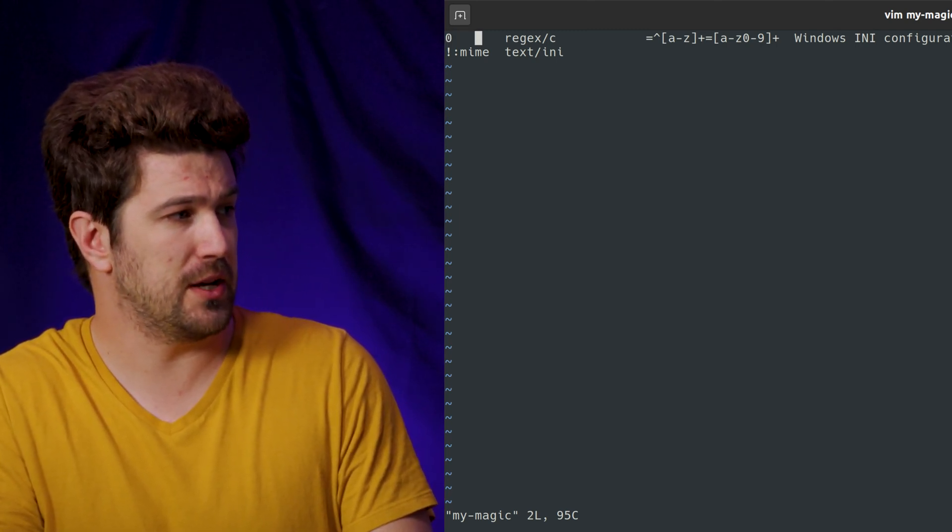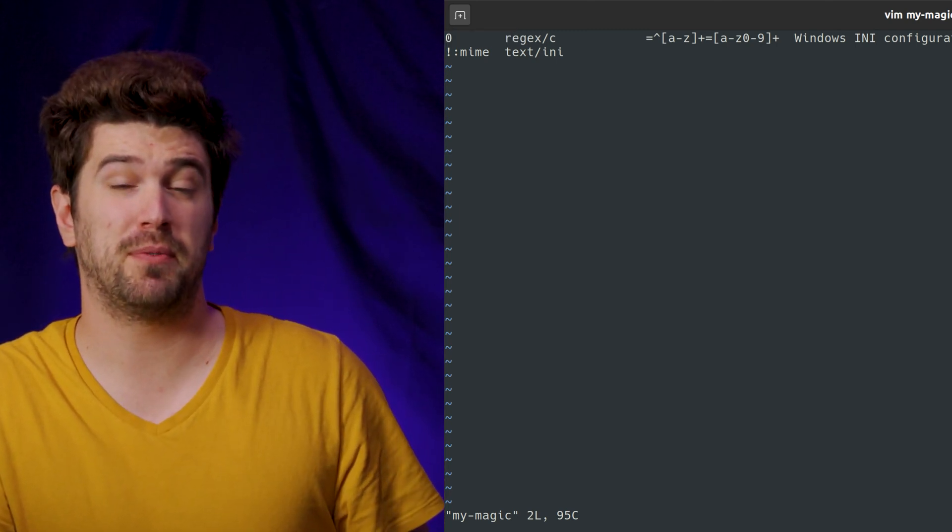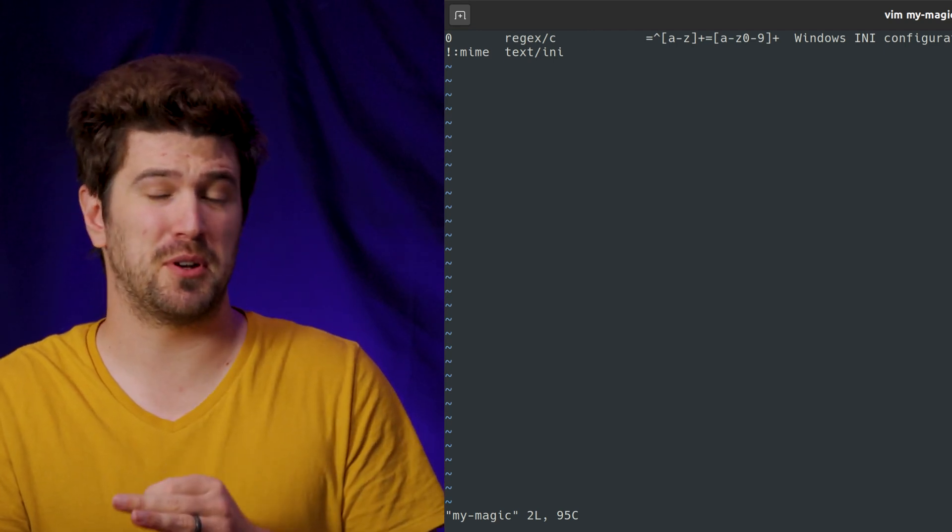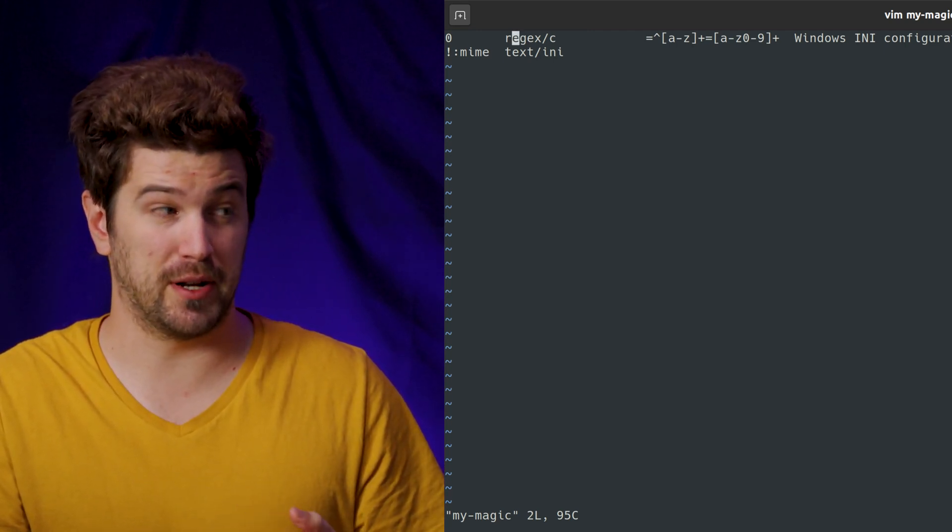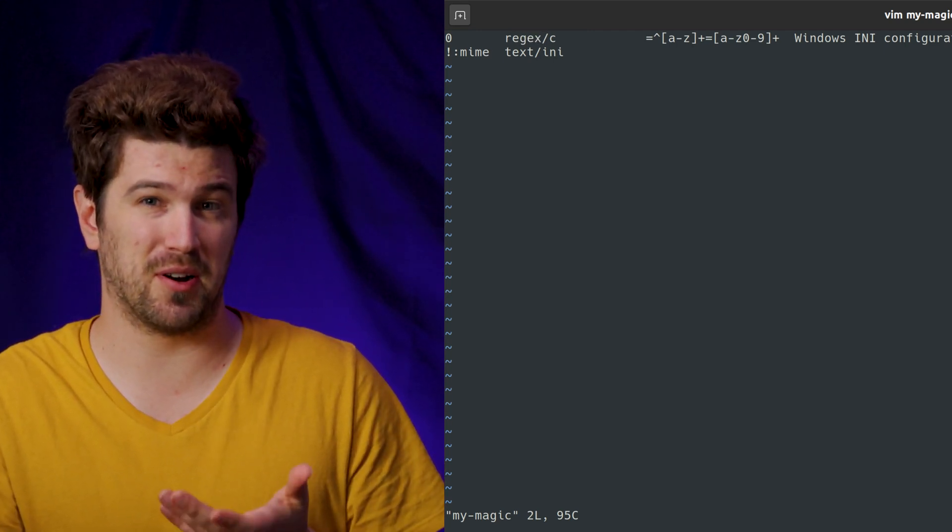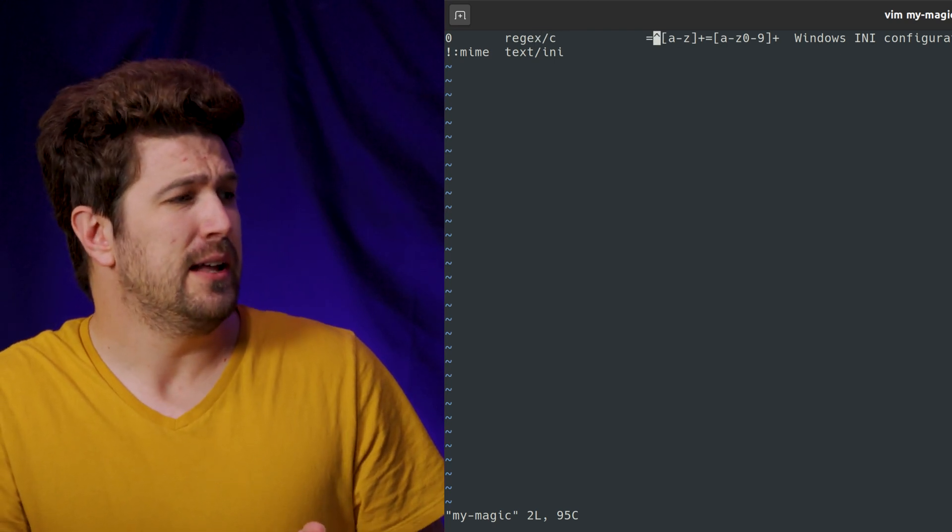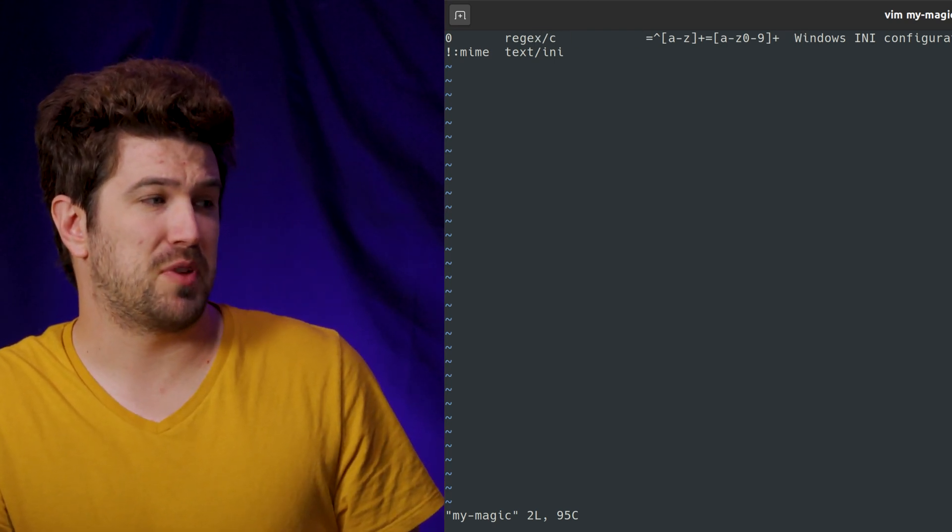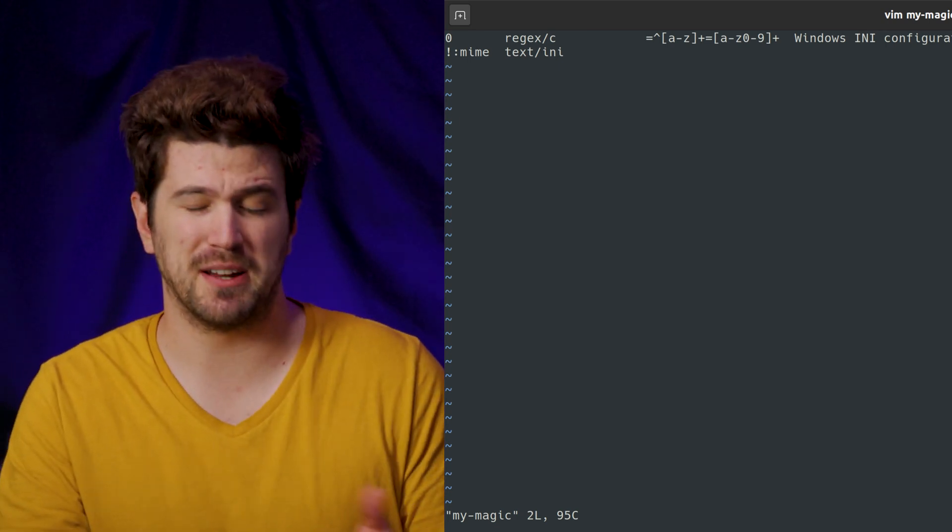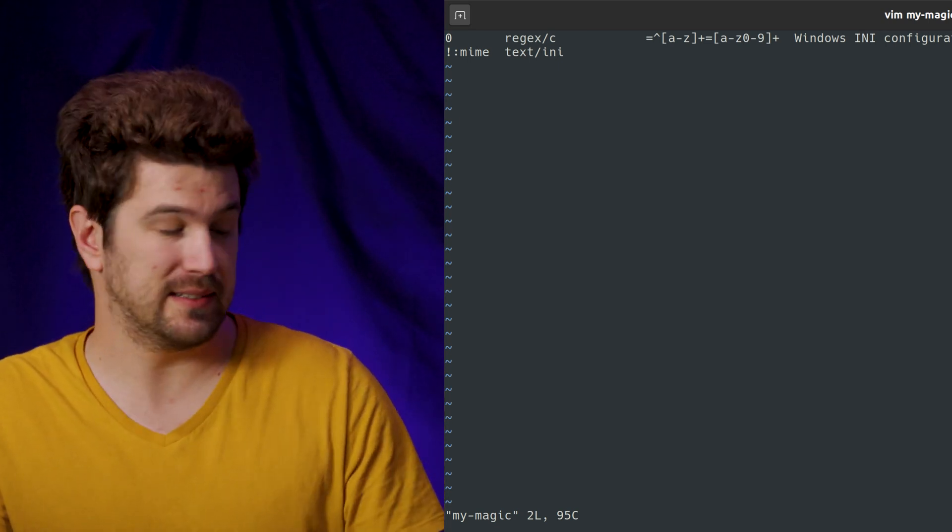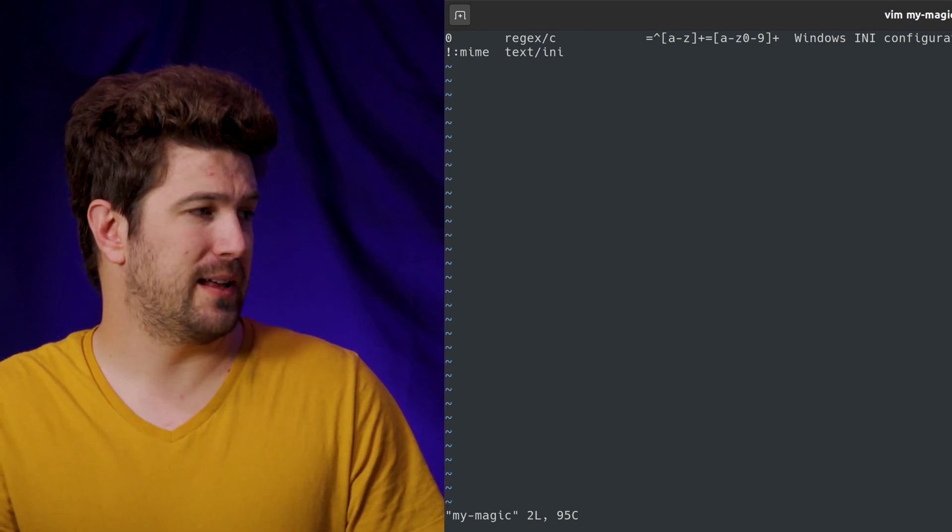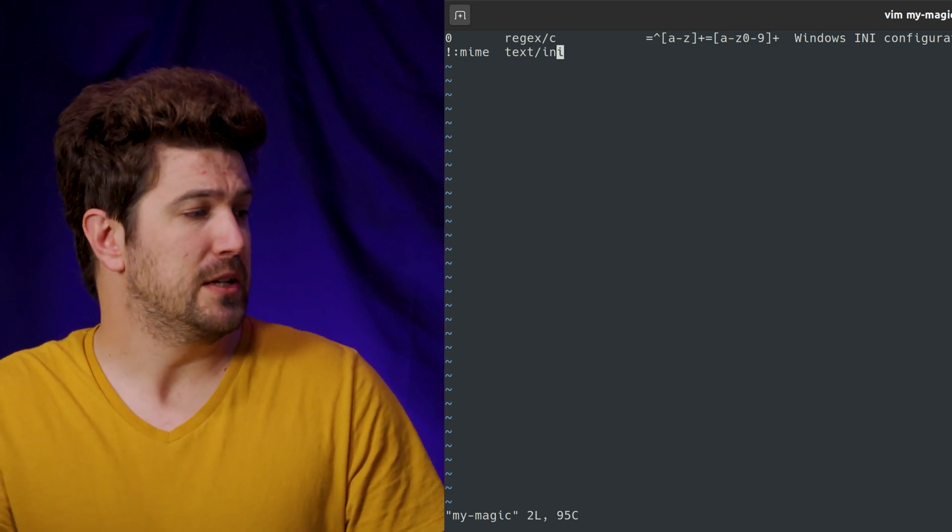What type of thing we're looking for is regex. Regex, I wouldn't recommend in a production environment because these can be slow and hard to test that they're fast. This is the regex. And then this is testing for Windows INI configuration, something that wouldn't exist on Linux naturally. And then it's a text INI.